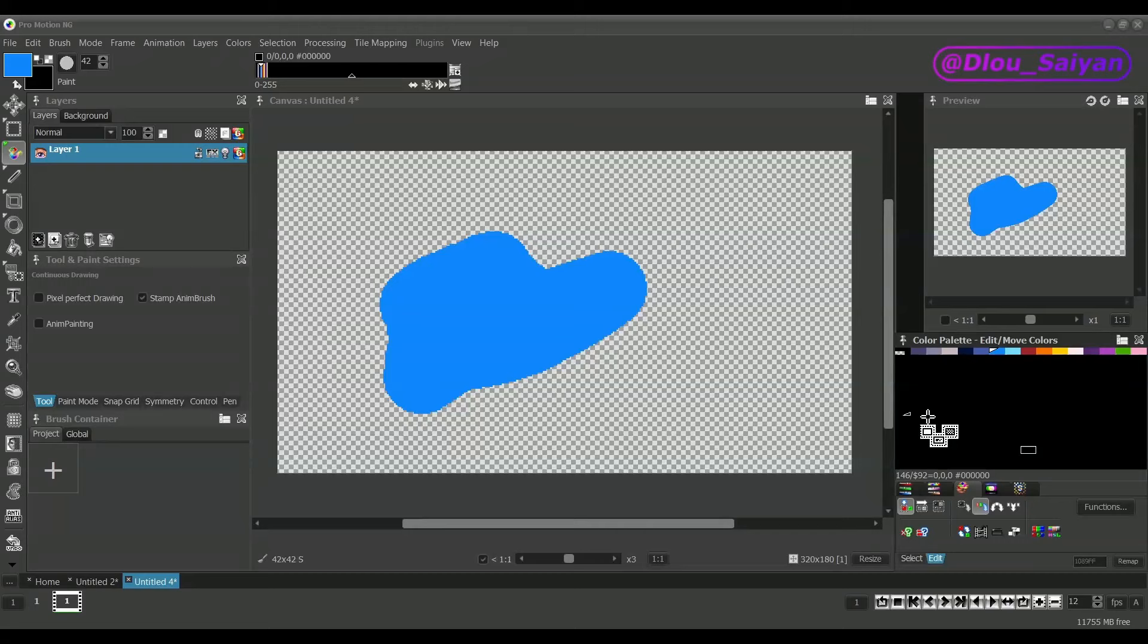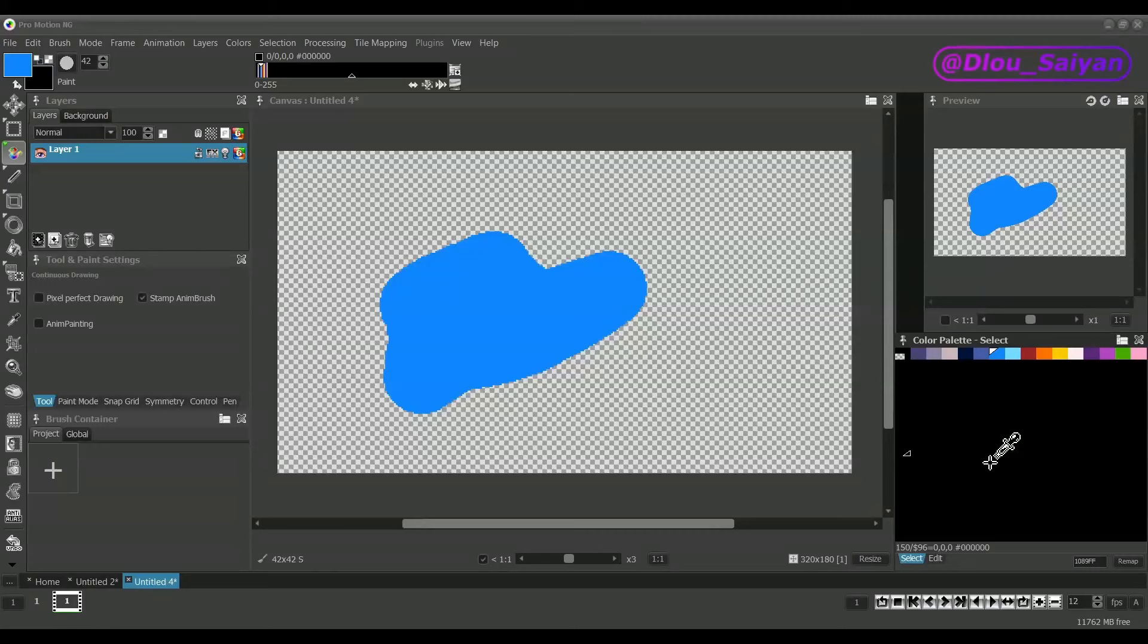We will come back to all these tabs later. They contain many functions to show, but before, let me show you some handy shortcuts.